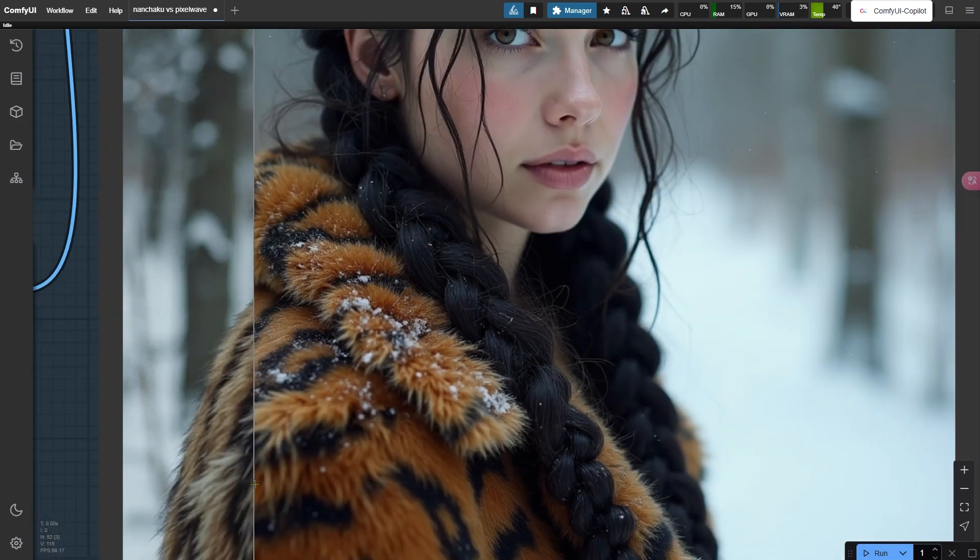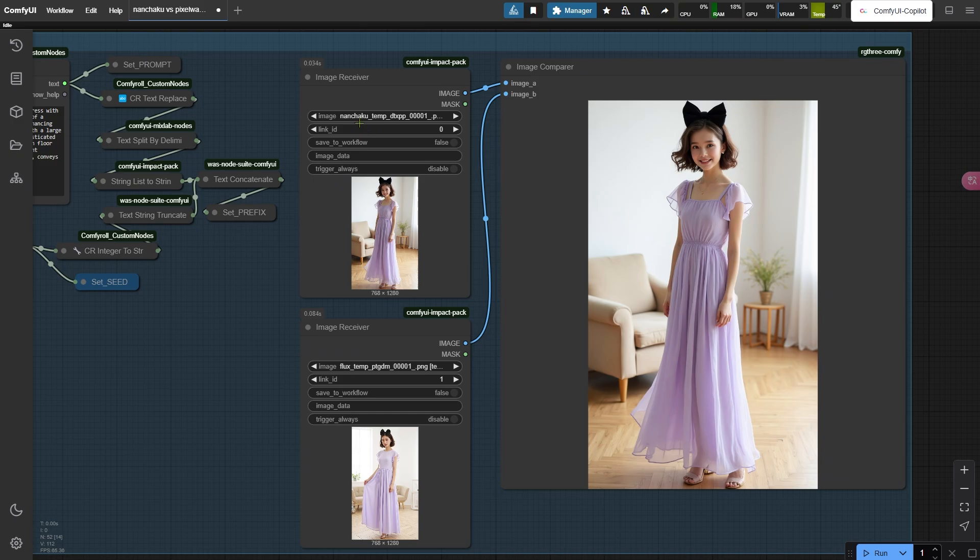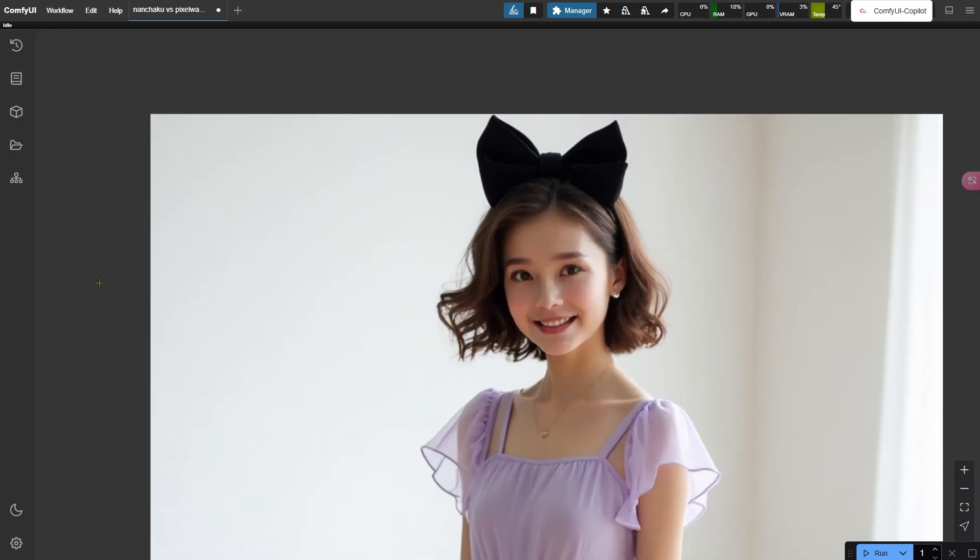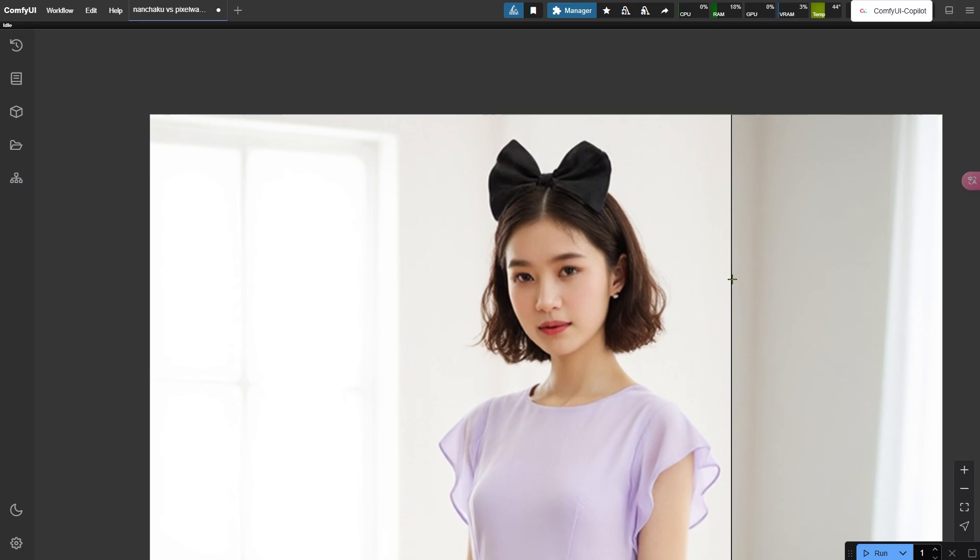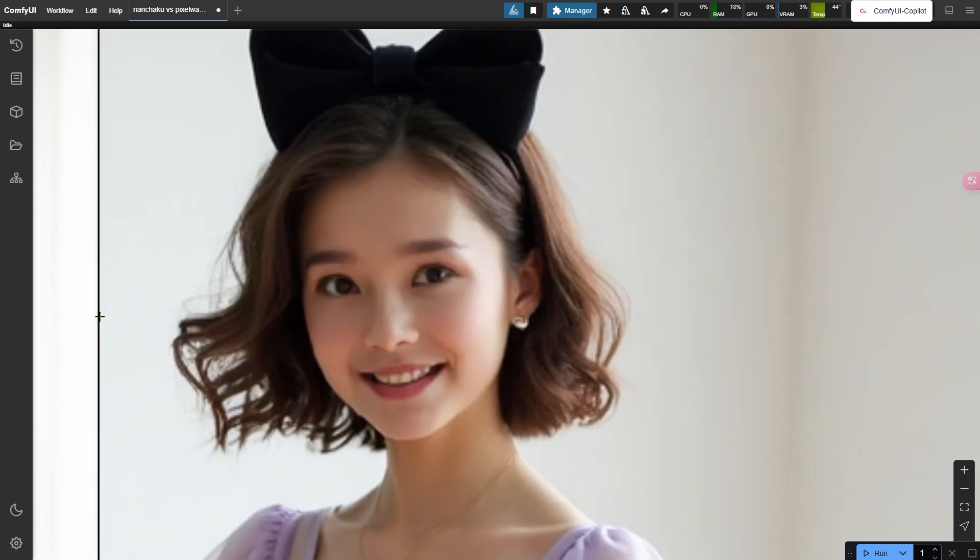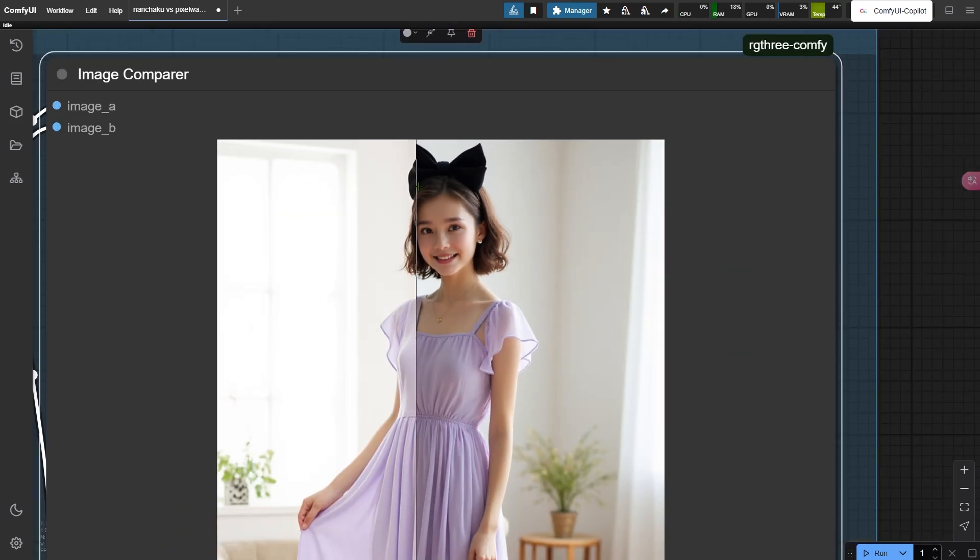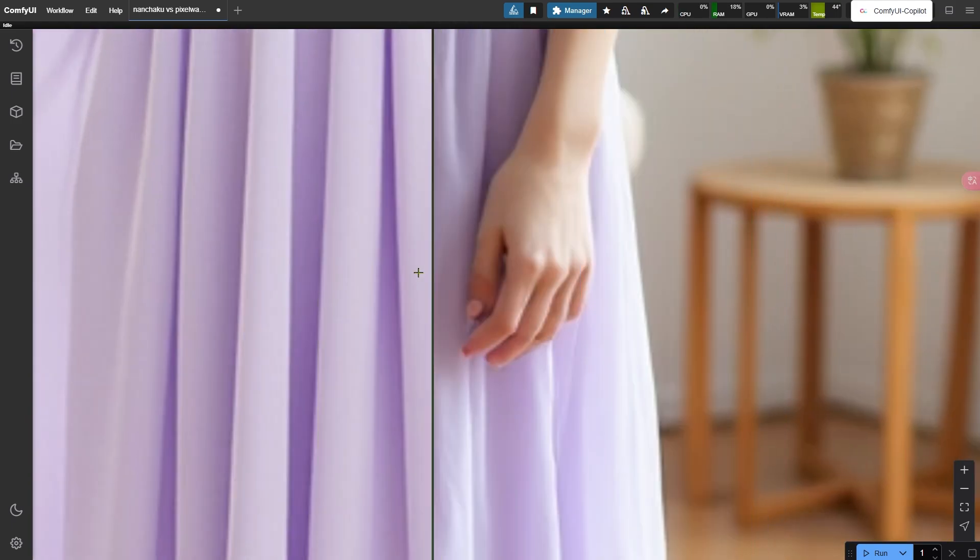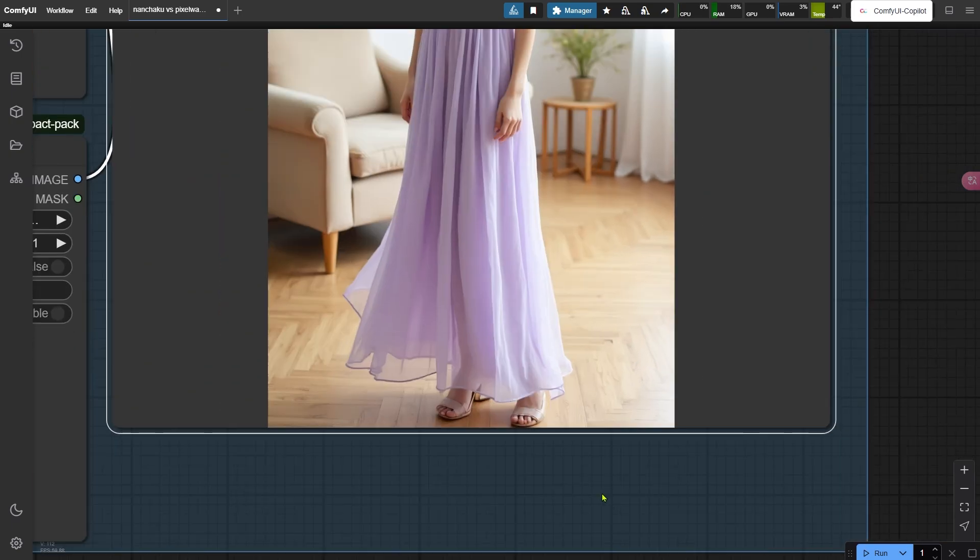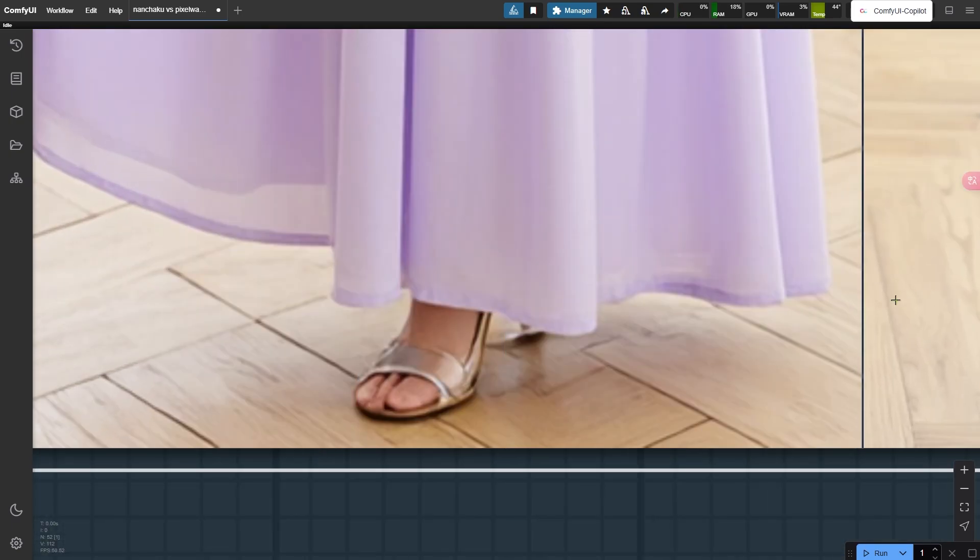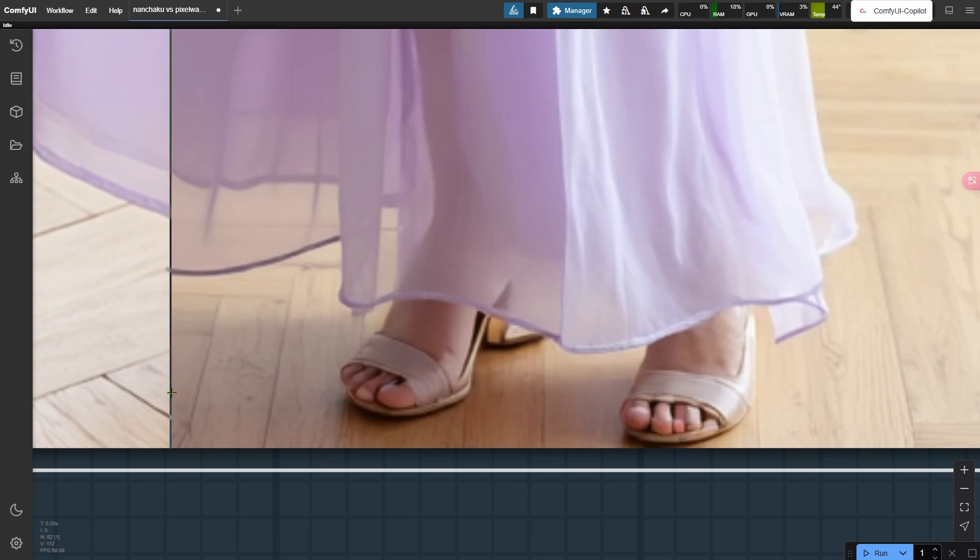But maybe close-ups don't tell the whole story. Let's jump to full body shots. I'll skip the wait, you get the idea. First up, our Nunchaku special. Apologies for mangling the name. Second, PixelWave's carefully tuned output. The difference hits you immediately. Nunchaku's eyes - crystal clear irises with depth you could swim in. PixelWave's got this weird smudge in the eyes. Hands are decent in both. But here's the kicker - PixelWave straight up forgot the foot. The visible toes look like mild wax sculptures. Nunchaku clearly better.